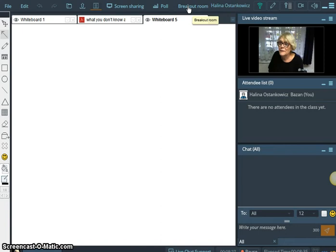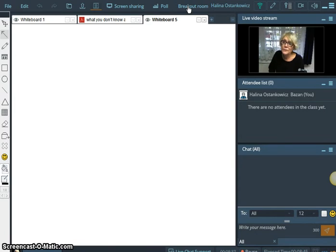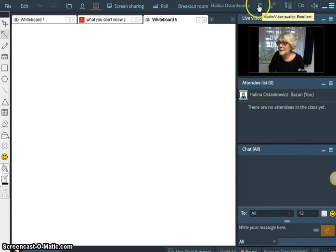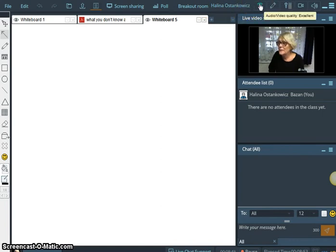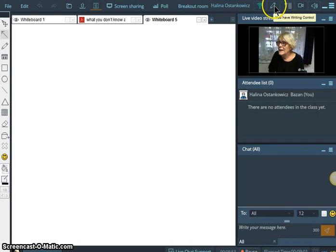Breakout rooms. If you have many, many students, you can use the breakup room. So you put like two people here, a few people there. And then you can see, this is the audio, video. And we can see the quality is excellent, it's very perfect. And then I have the writing control, which means that I can write in here.